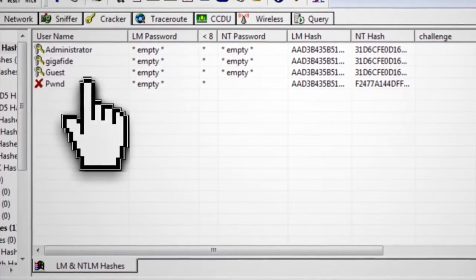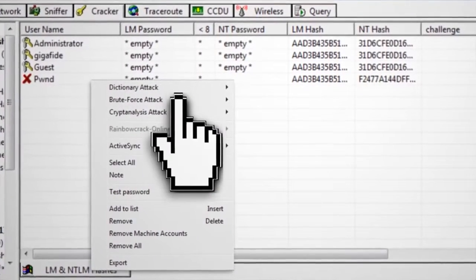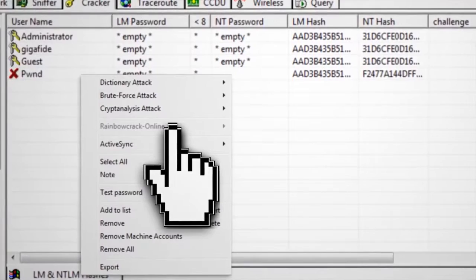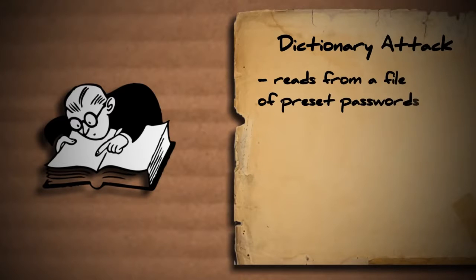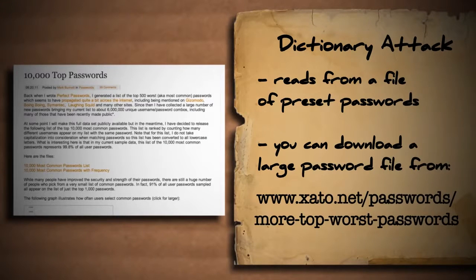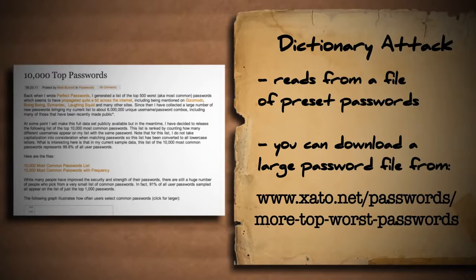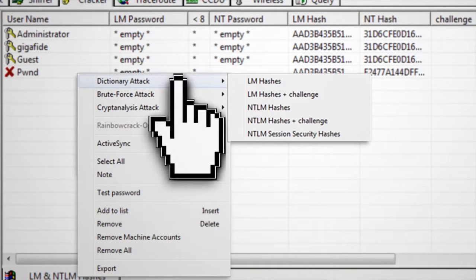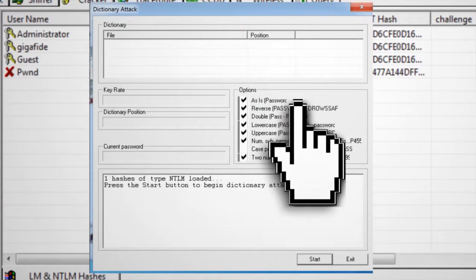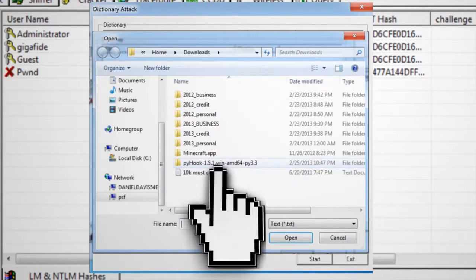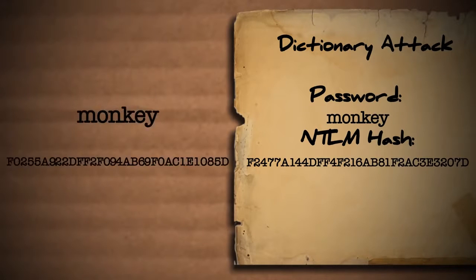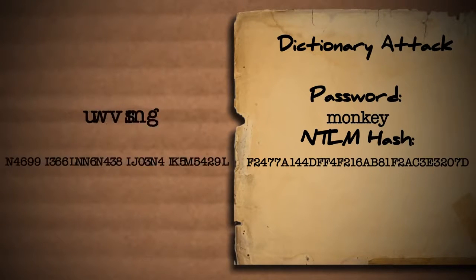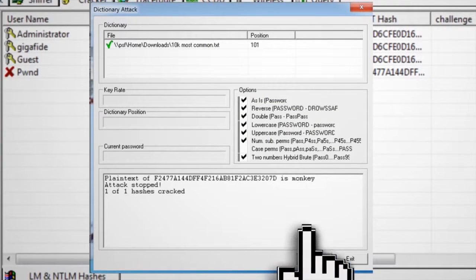So right-click on the account that you wish to crack and it will give you different cracking options: dictionary, brute force, and cryptanalysis attacks. A dictionary attack reads from a list of preset passwords to try. If you go to this website, you can download a list of the 10,000 most commonly used passwords, and then select the dictionary attack in Cain and Abel, choose NTLM hashes, and then right-click in the dictionary box to add this file to your list. When you click start, the program will cycle through the list of passwords and convert them to the NTLM hash to see if it matches the hash in the database. If it finds a match, it will then display what the password is.